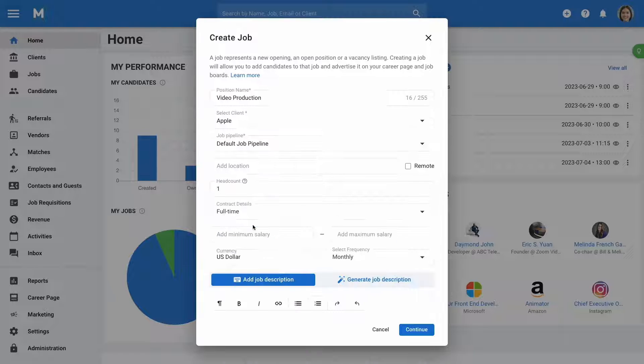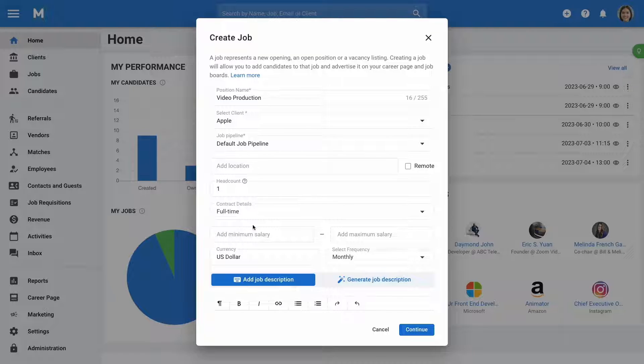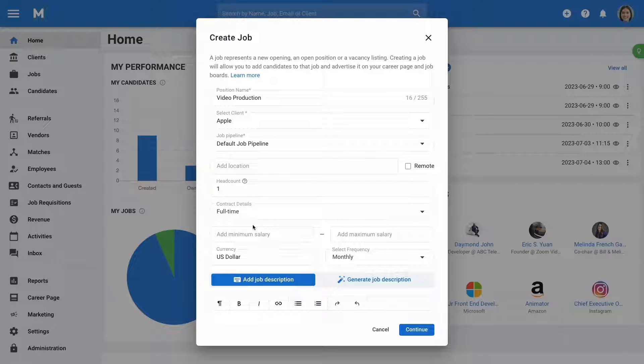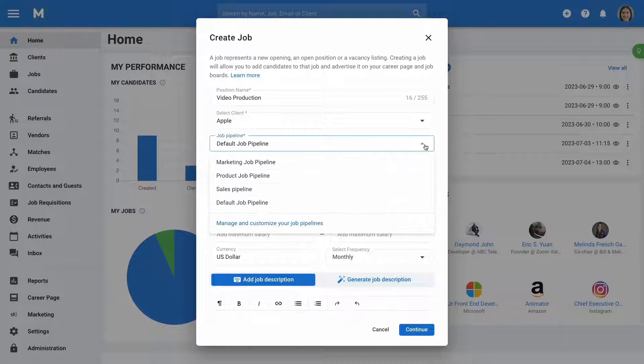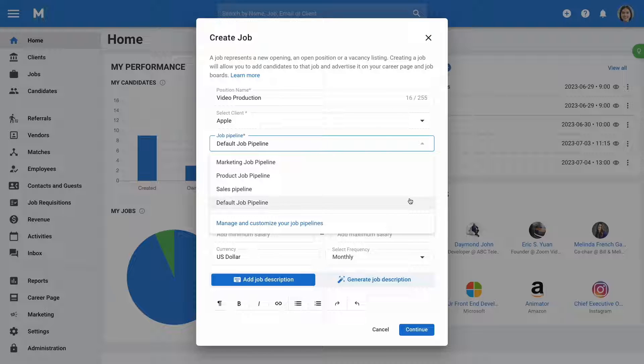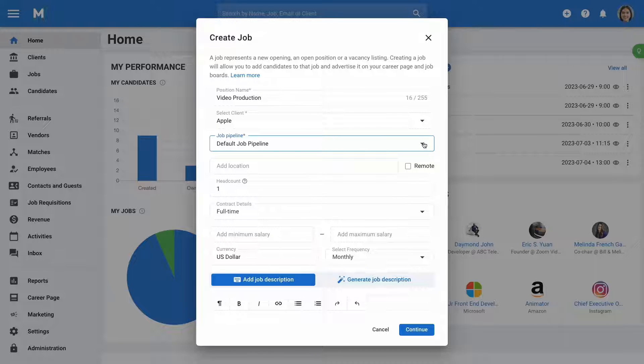Next, click on advanced options to add more details about the job. An important point is the job pipeline feature, which allows you to assign a custom pipeline to each job. Keep in mind that once a job is created, its designated pipeline cannot be changed.